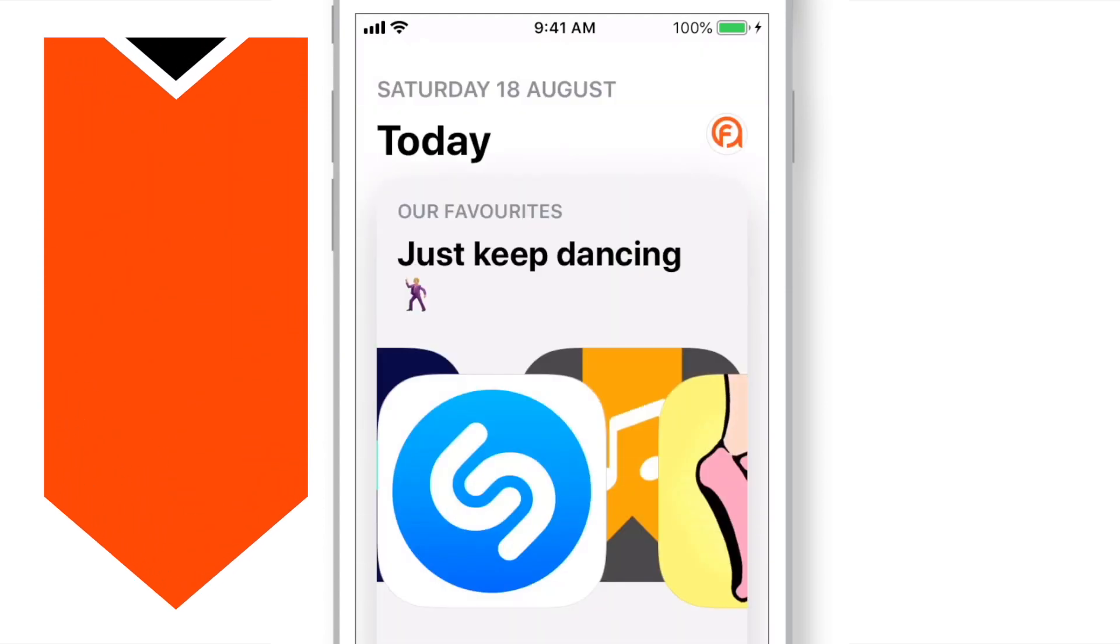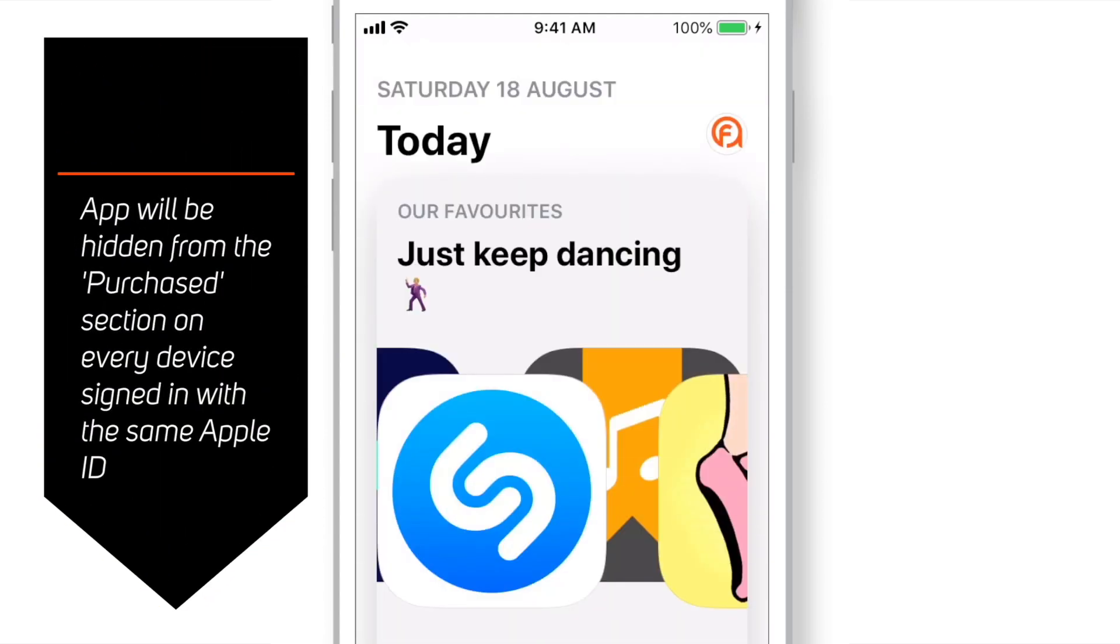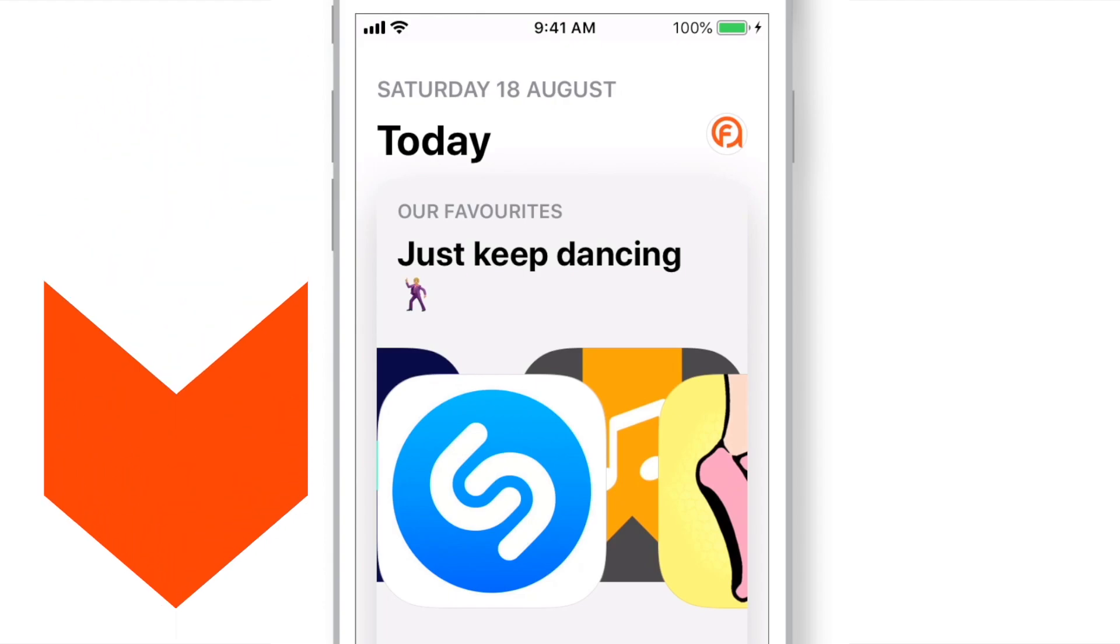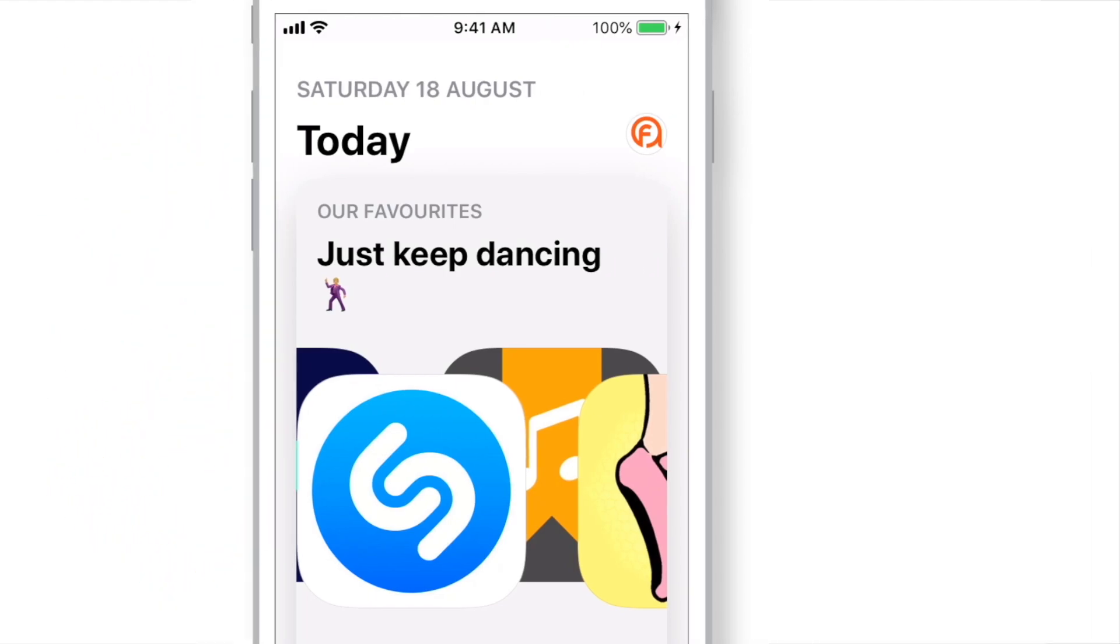That's all! Your app will be hidden from the Purchase section on every device that you are signed in with your same Apple ID. Now, let's see how to unhide this hidden app.